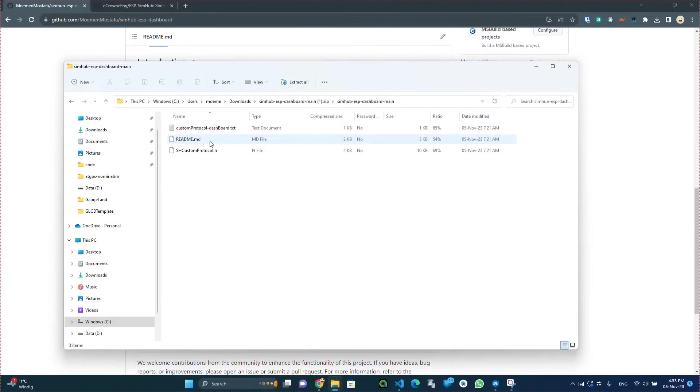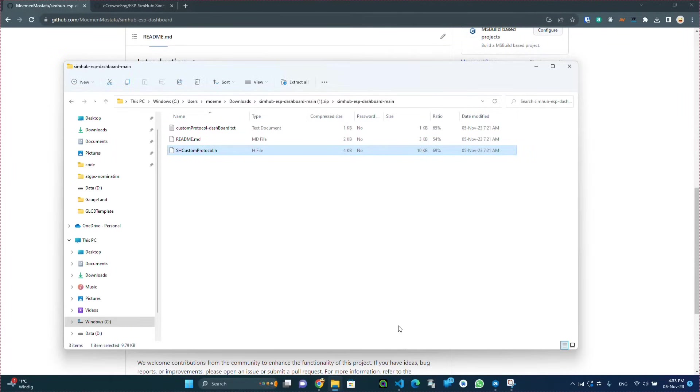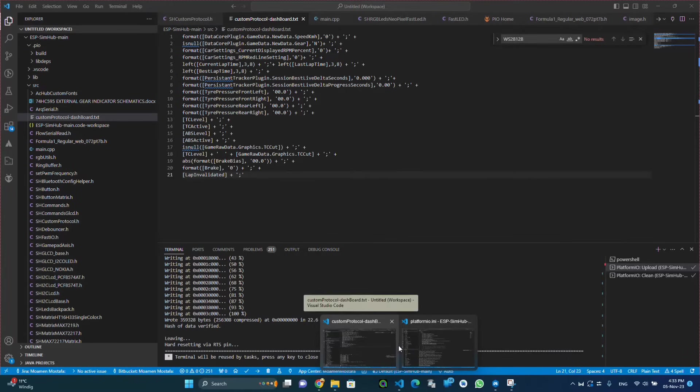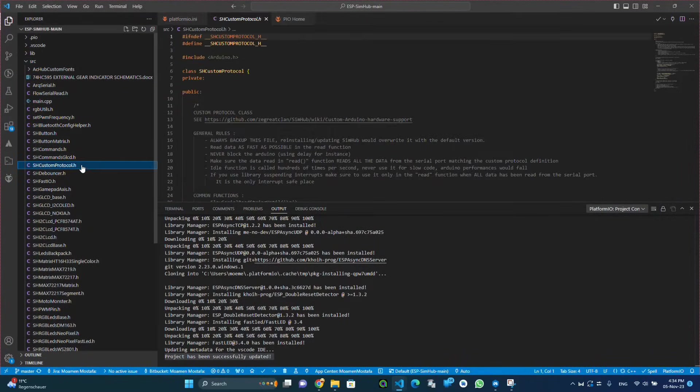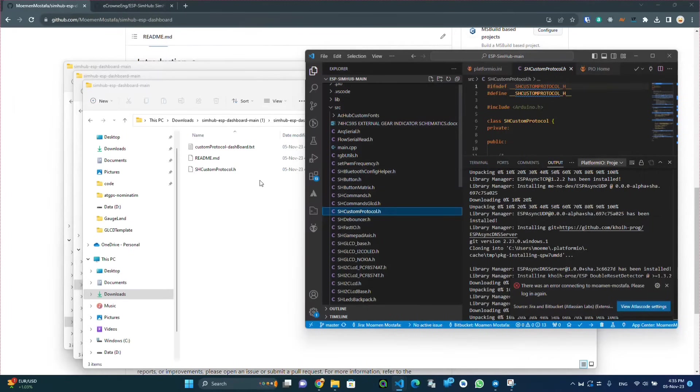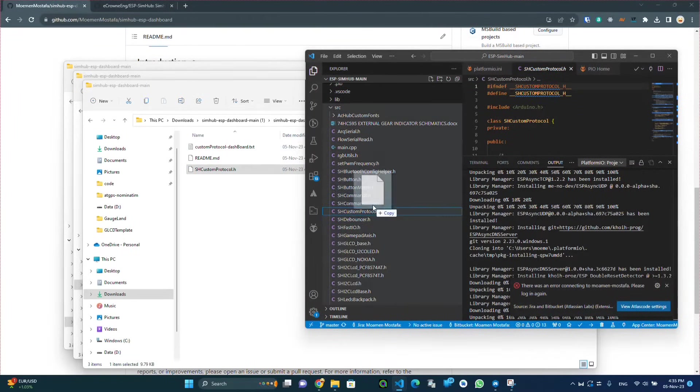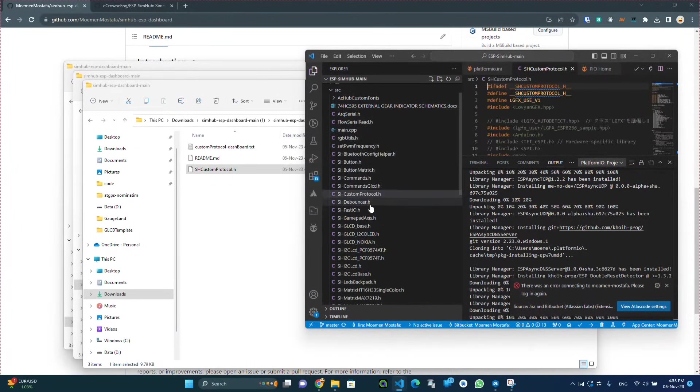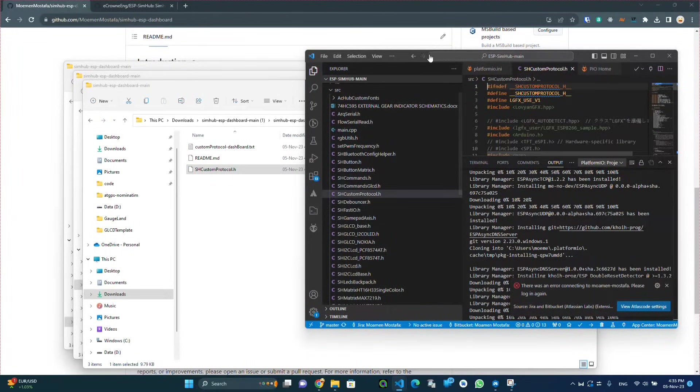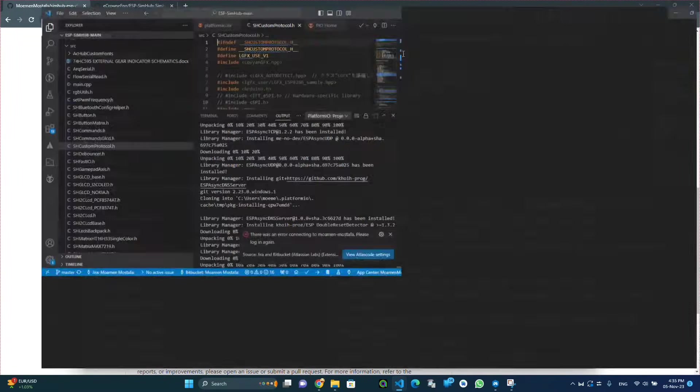We would be replacing the file in the project there with this one, so we click agree and now we have the dashboard code replaced.